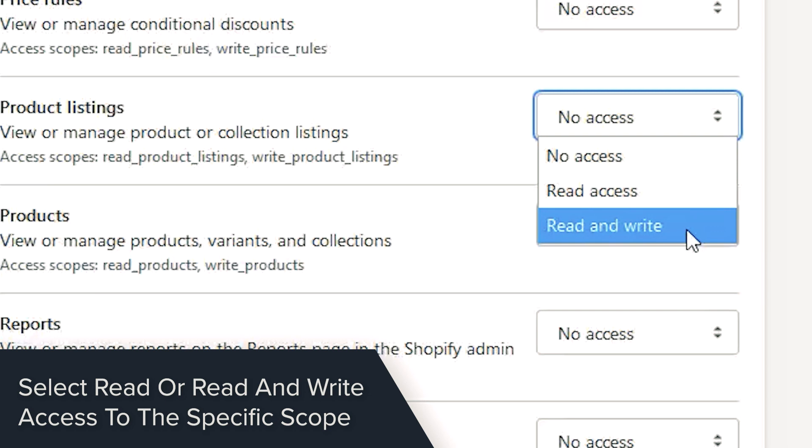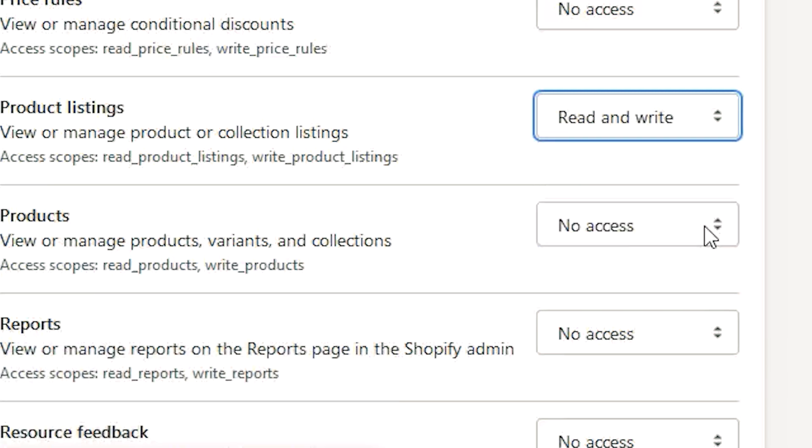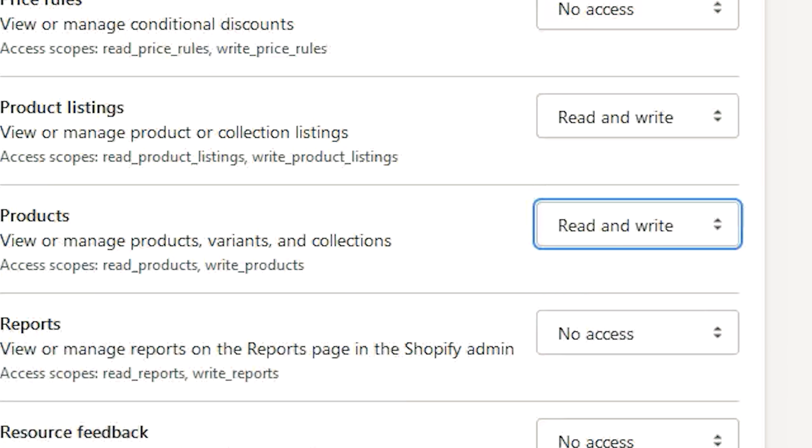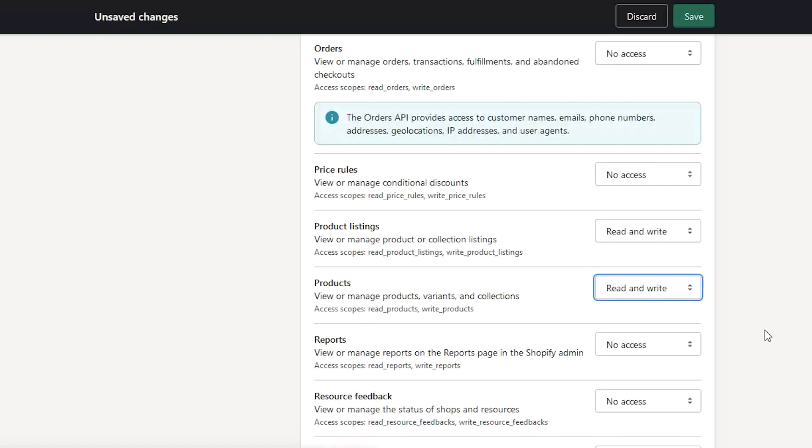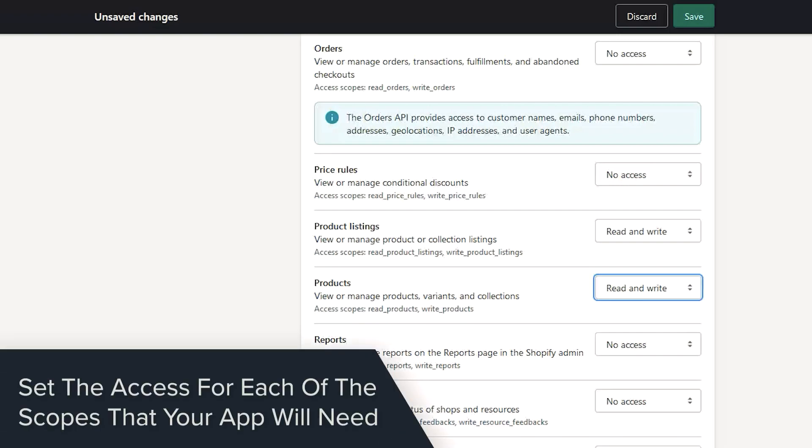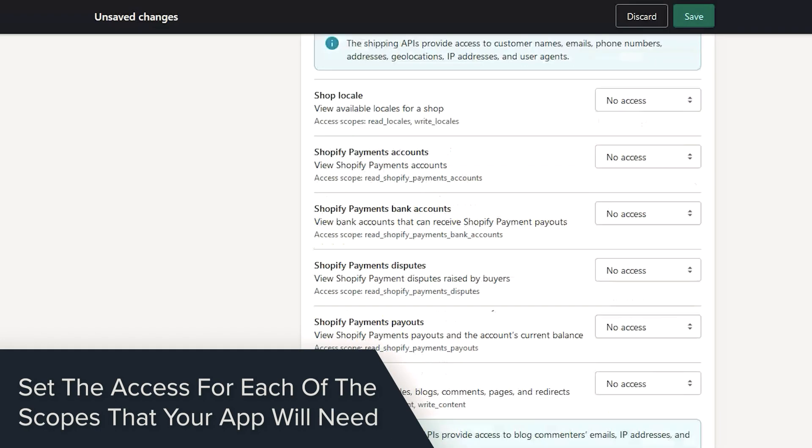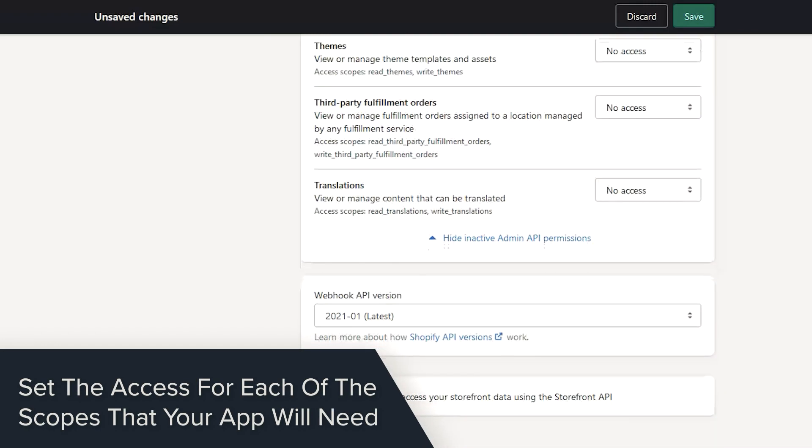Depending on the services you need, you can select read or write access to each permission. Select the specific settings for each permission you need for the private app.